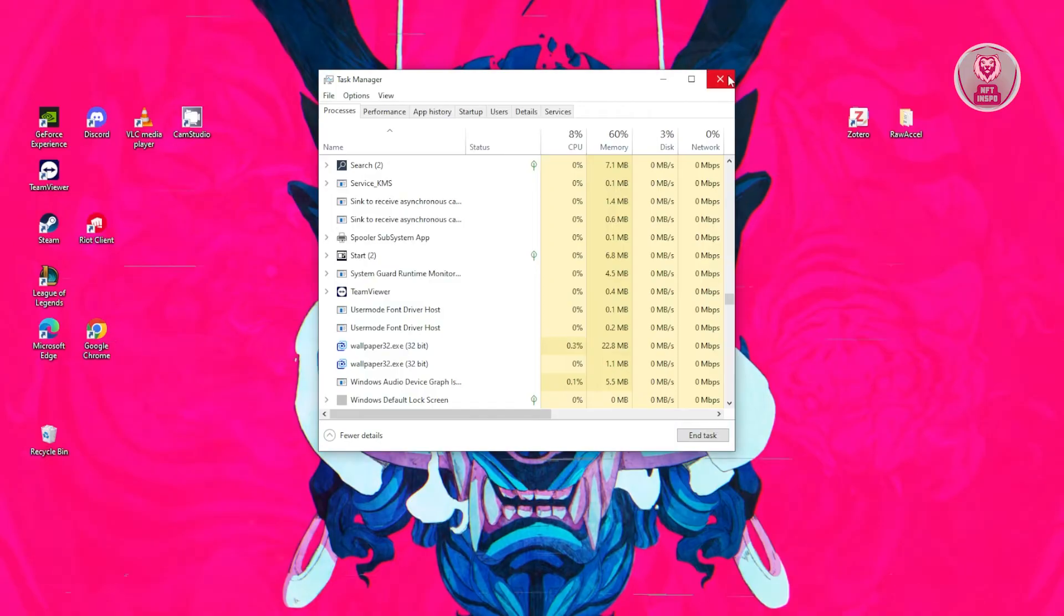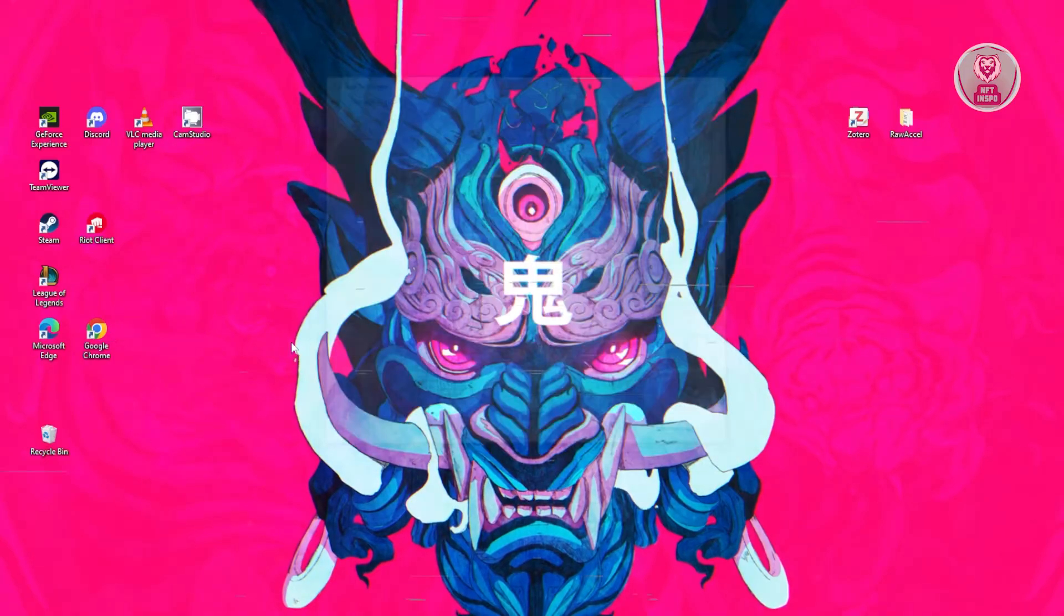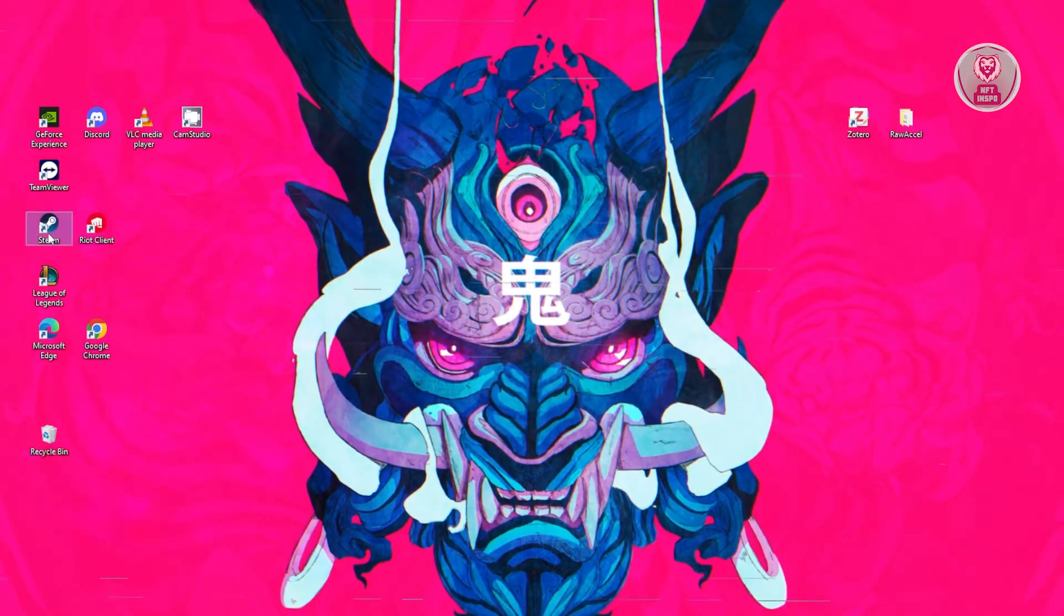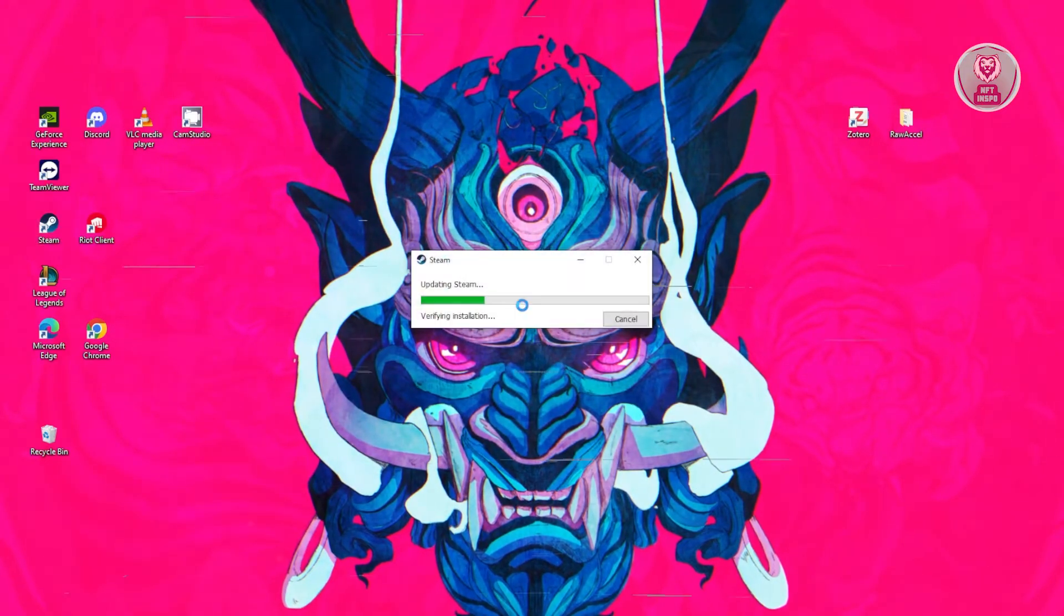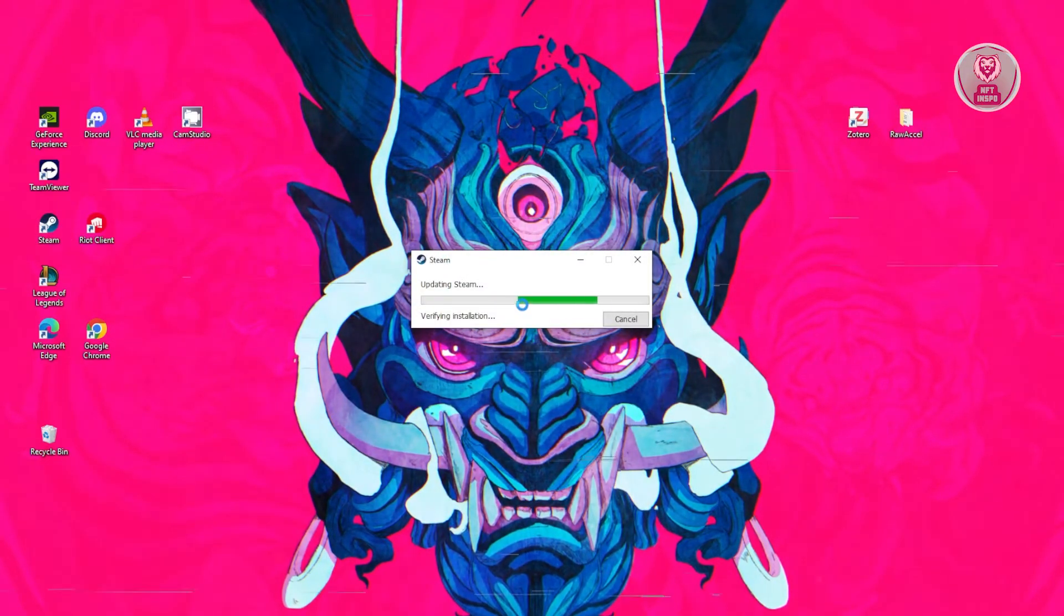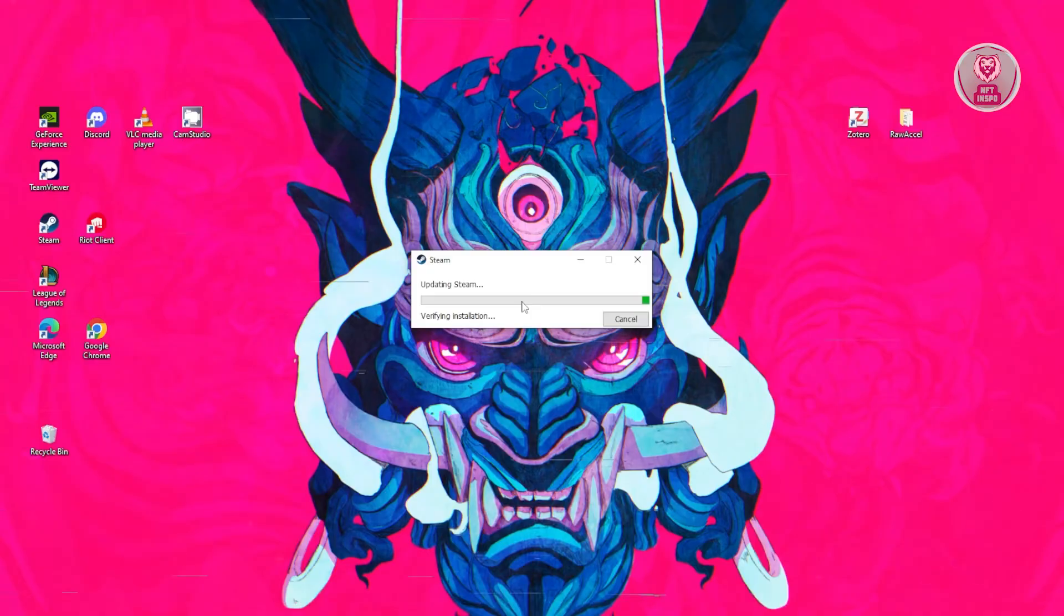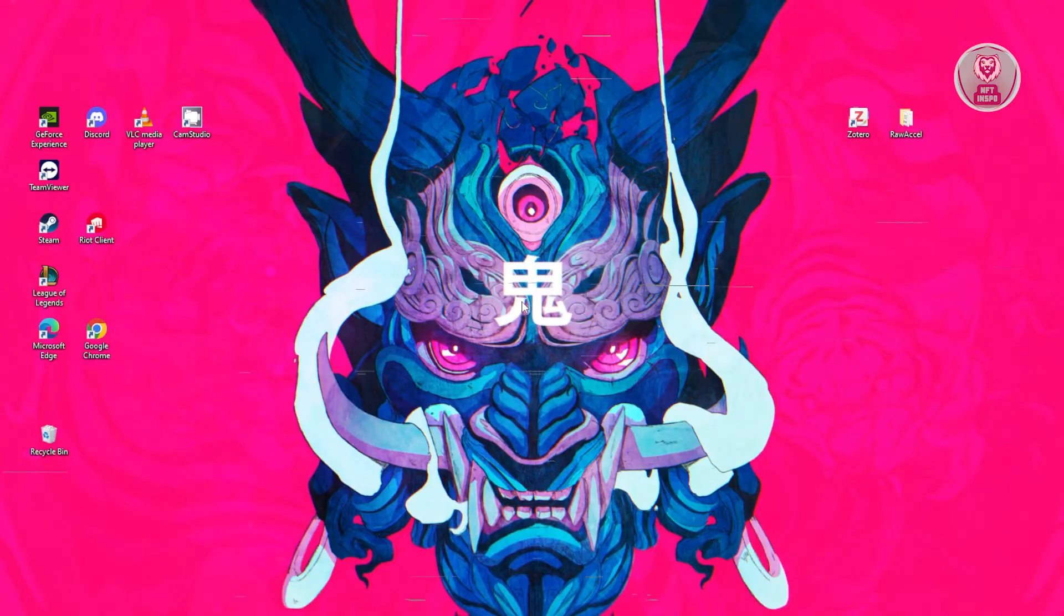Once it's totally closed, you could close Task Manager, open up Steam again. This might take a while, but just wait for it and that usually solves the issue.